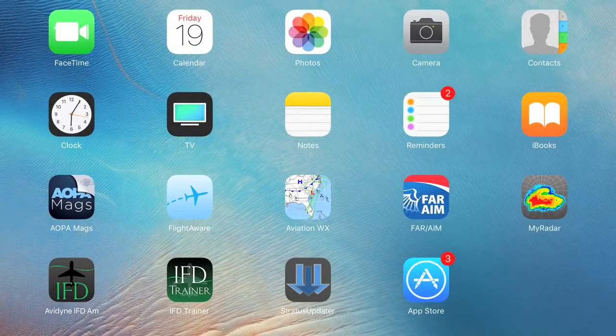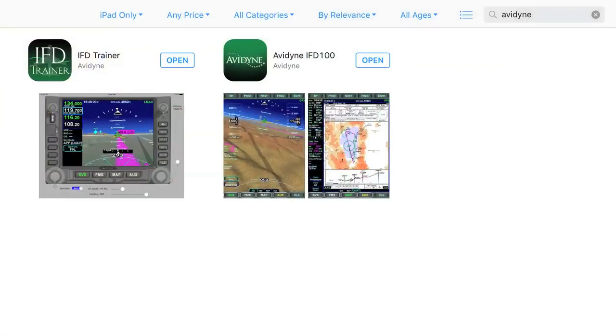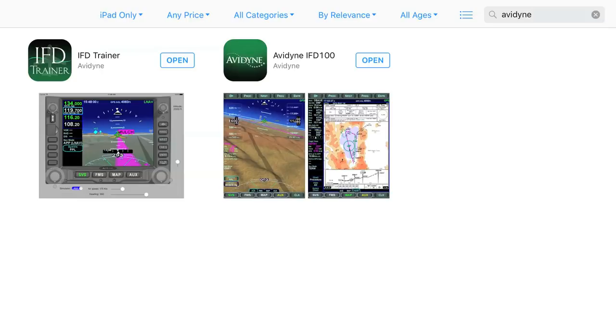I'll show you later in the video how to make sure you have Wi-Fi. Once you know you have 10.2 and Wi-Fi, the next step is you need the IFD100 app. Fortunately it's a free download on the iPad. Come to the App Store, search for 'Avidyne,' and you'll see there's also an IFD trainer app — something worth downloading, it's free as well.